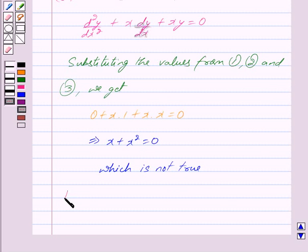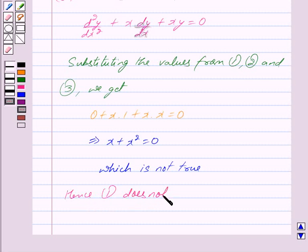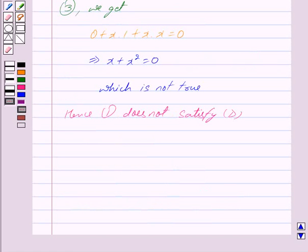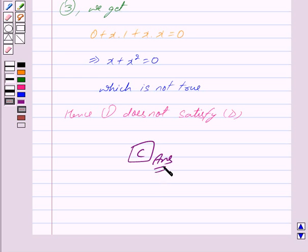Hence y equals x does not satisfy D. Therefore, the correct option is C. This is our answer. Hope you have understood the solution. Bye and take care.